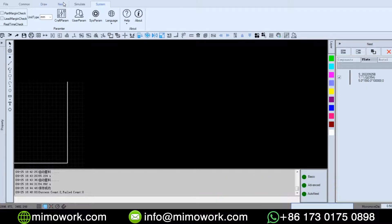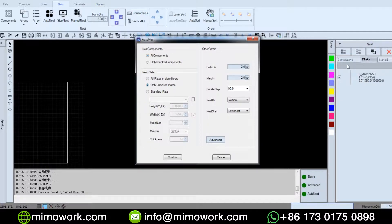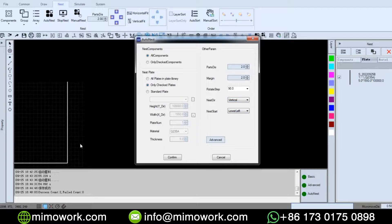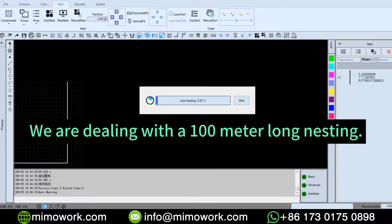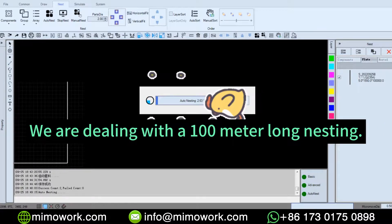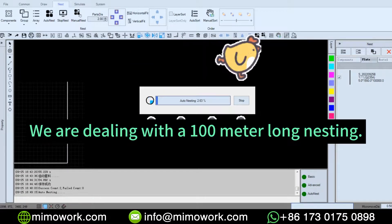Now we are going to click auto-nest. Choose the only checked place which we set as material total size. Choose the nesting direction as vertical. Based on the way you are going to lay down your material, nesting starts from lower left, based on the laser optical structure of the laser cutting machine.